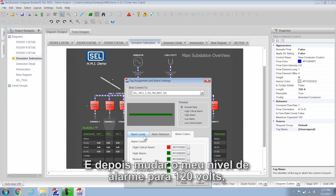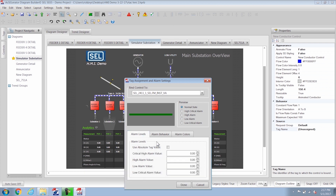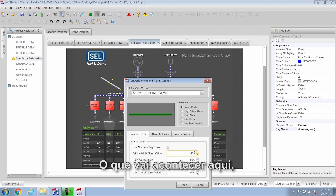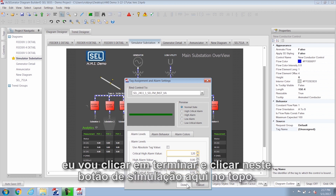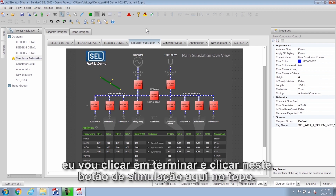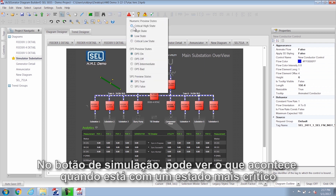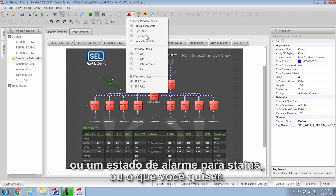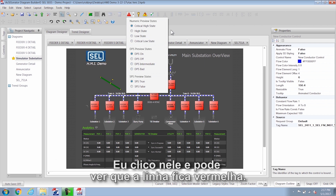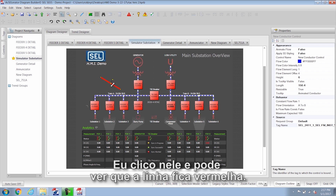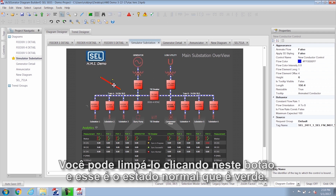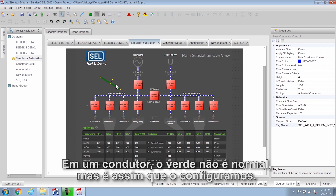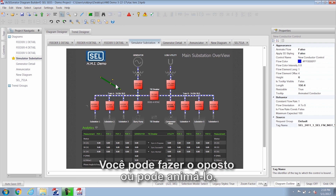I'll change the alarm level to 120 volts for the critical high. I'll click done and click on the simulation button up at the top. With the simulation button you can see what happens during a real critical high state or an alarm state for status or whatever you want. You can see that the line turns red, and clearing it shows the normal state which is green. On a conductor green is not typically normal, but that's how we set this up — you could do the opposite or have it animated.